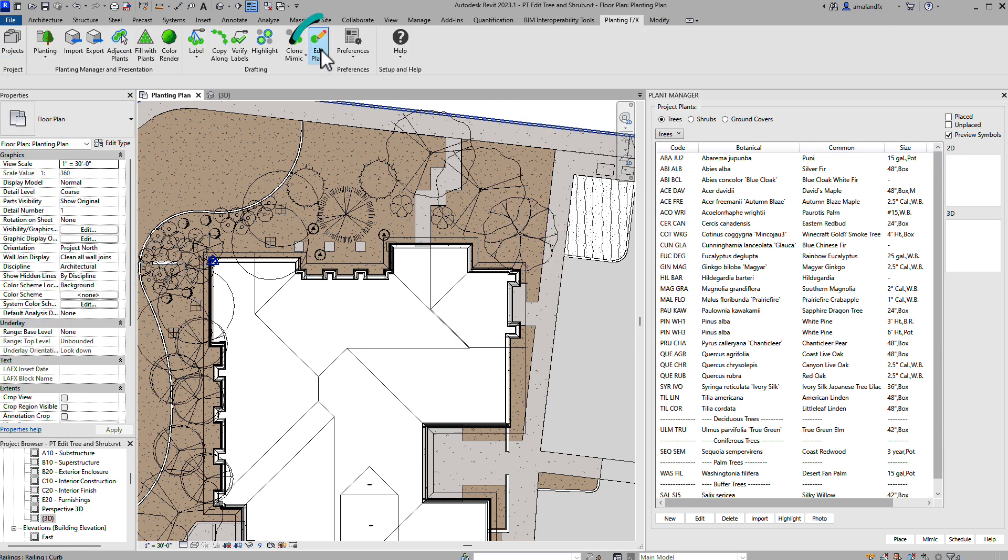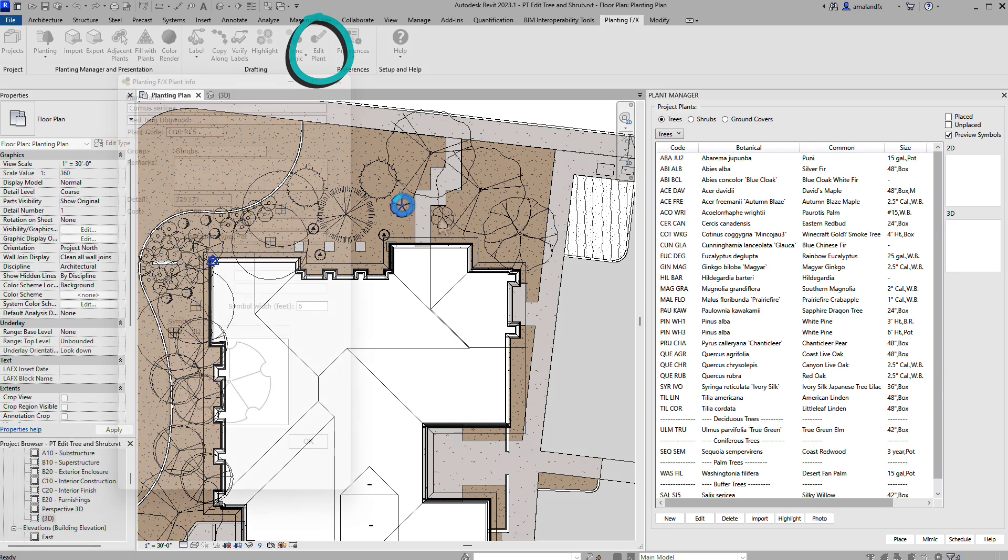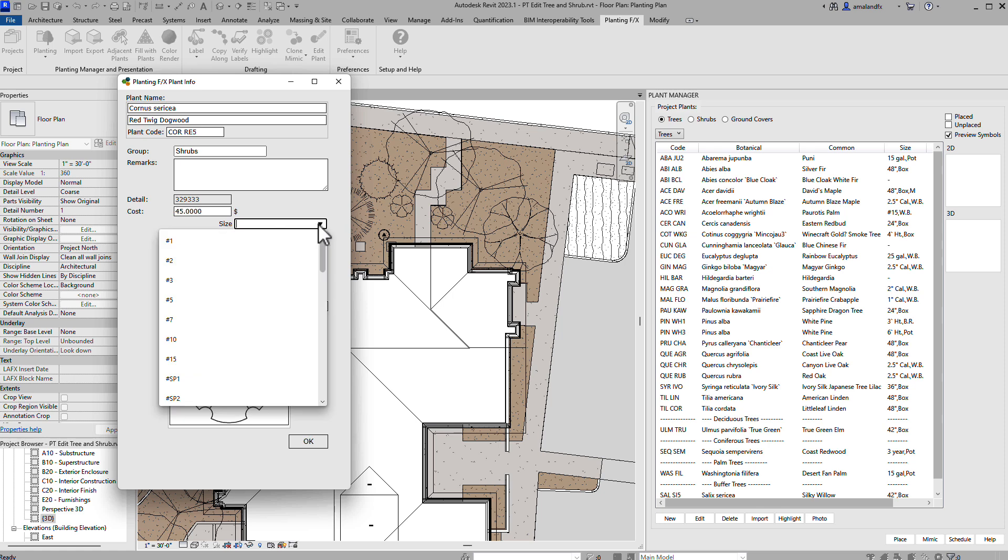Finally, use the Edit Plant tool from the ribbon to simply select a plant in the plan in 2D or 3D view and change anything you want about it.